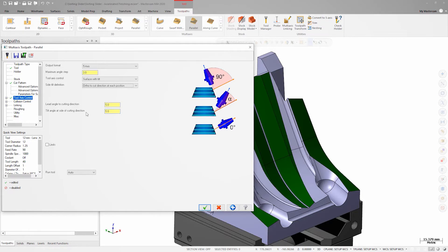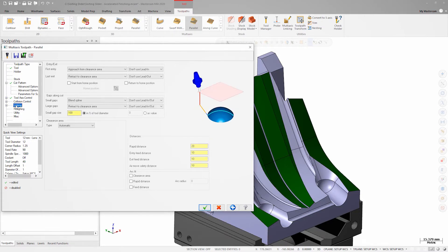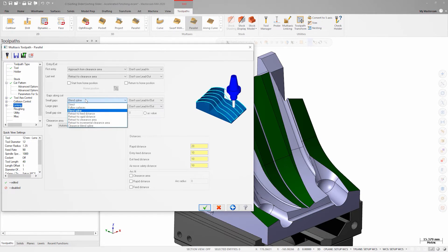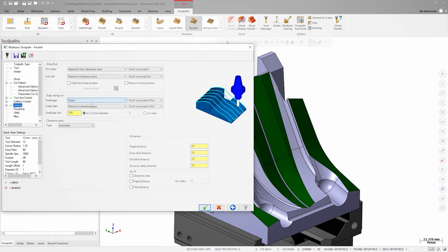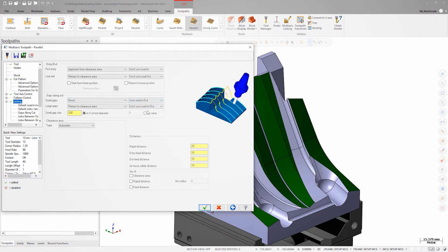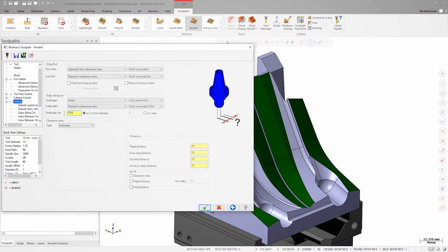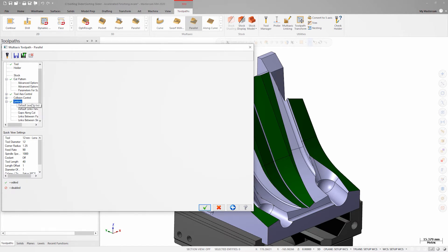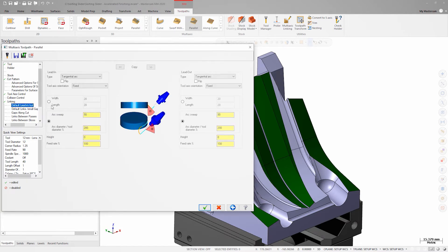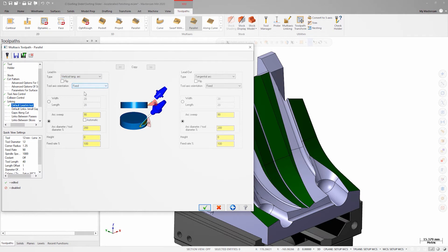In my linking parameters I'm going to set up some smooth transition motion for the one-way passes. I'll adjust the small gap behavior and size and then change my lead in and lead out to a vertical arc.